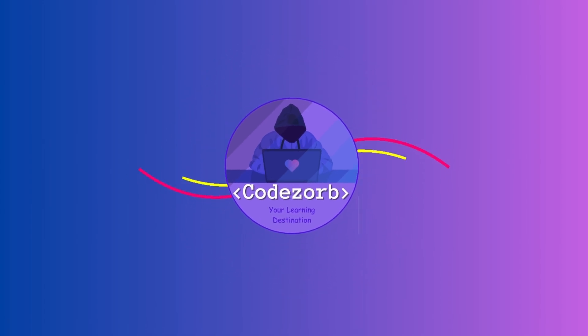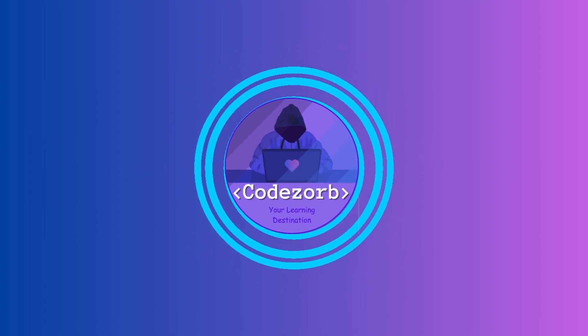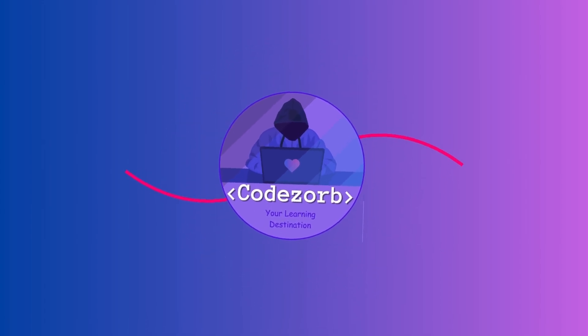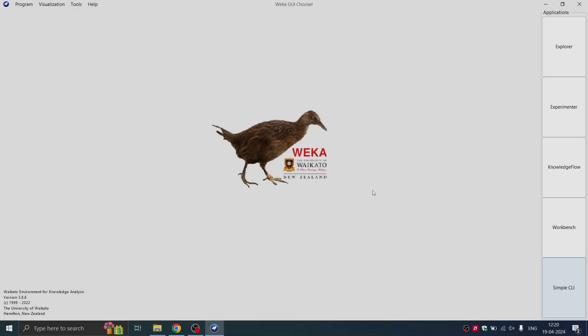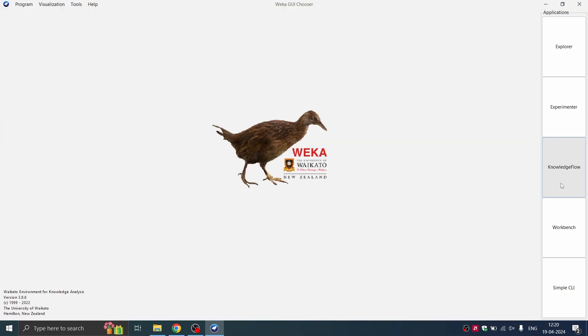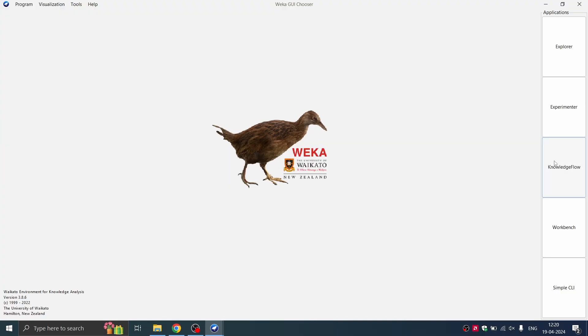Welcome to Codesorb EdTech. In order to visualize our data in Weka, we need some data files. Today, we are going to see how we create those data files, what is the format of the data files, etc.